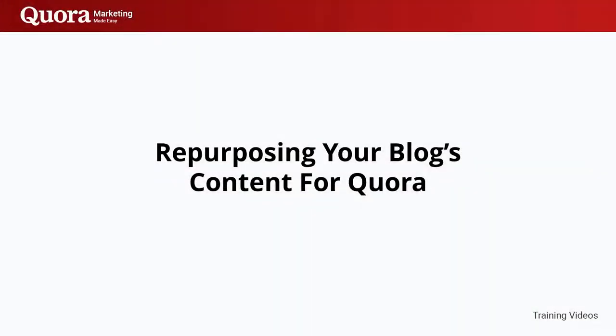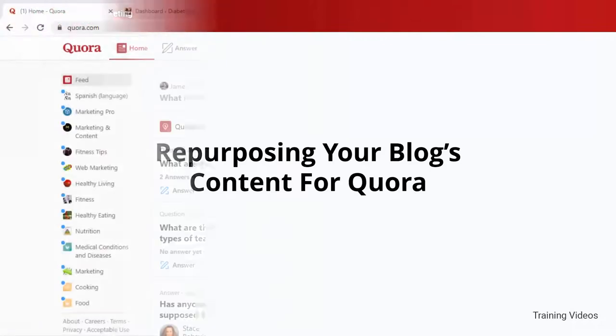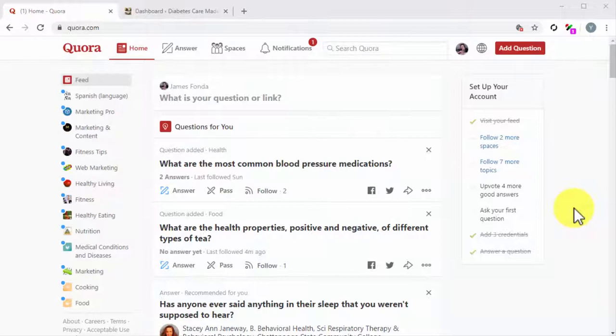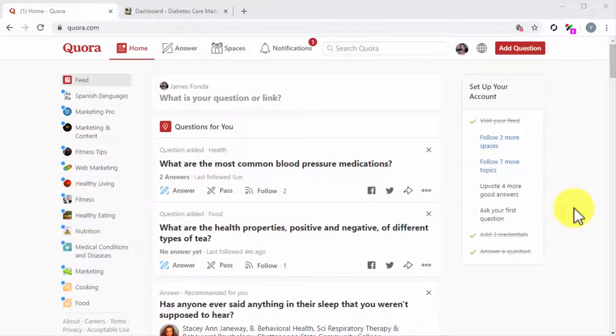Repurposing Your Blog's Content for Quora. Hey there, friends! Quora can be a great platform for repurposing your brand's content when used right. While it might not offer a dedicated blog feature, you can leverage the space provided by answers to distribute your content.